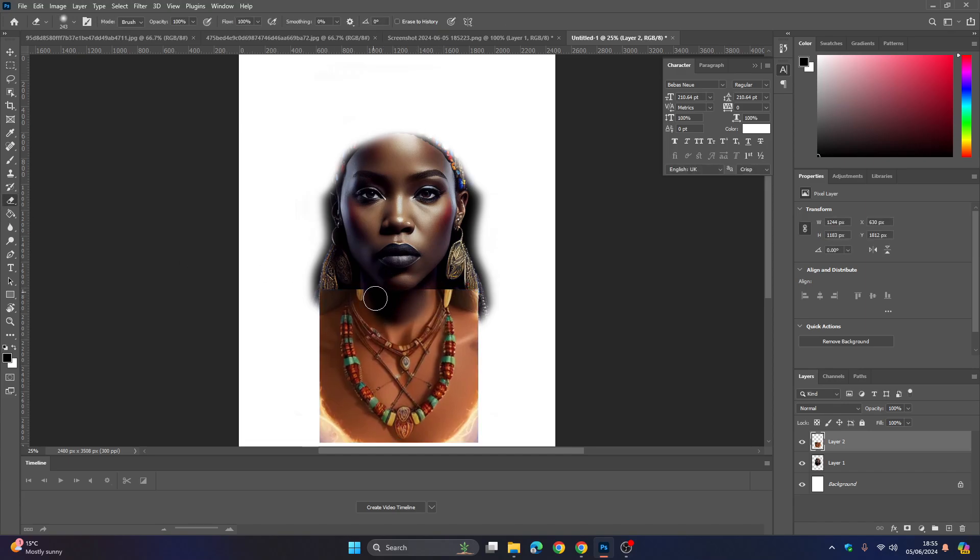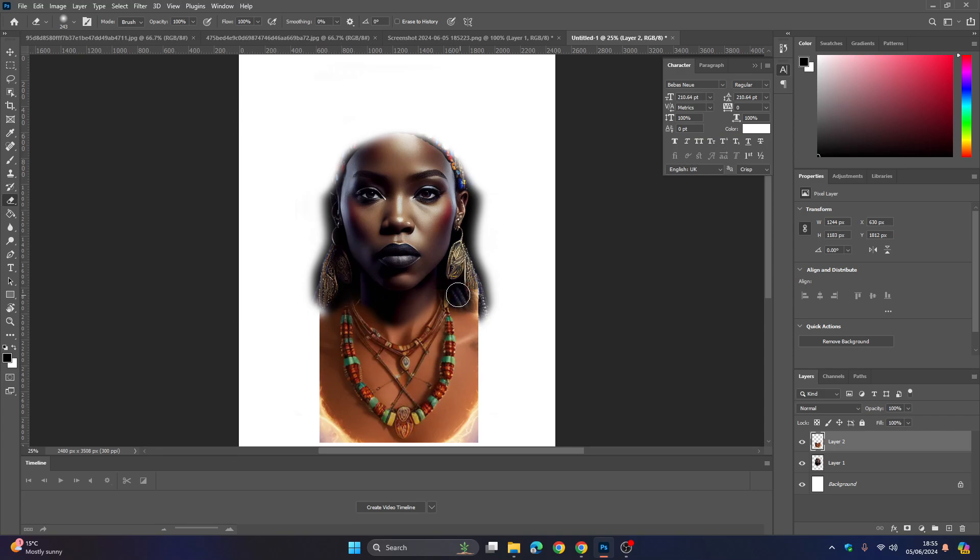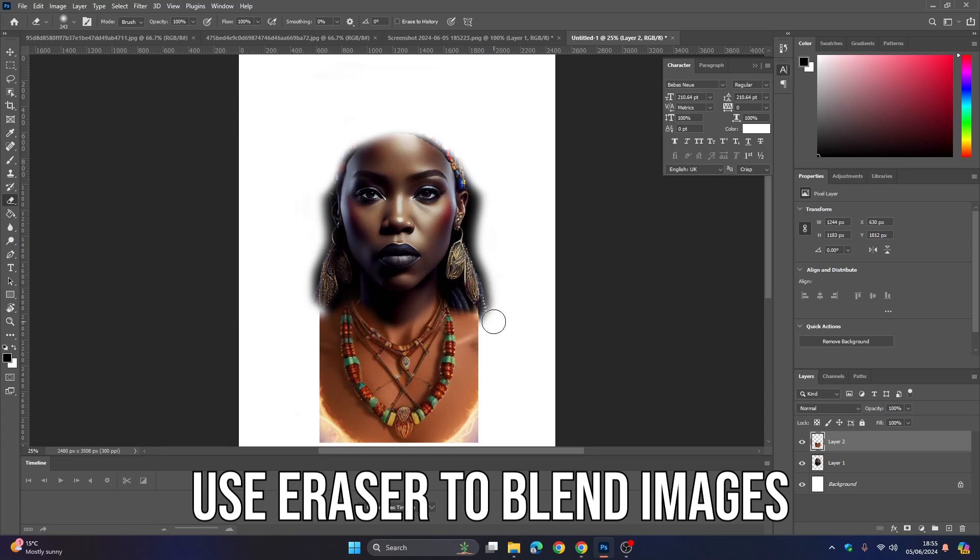You can be as accurate and detailed as you like with this. Just use the eraser tool to merge your images and blend them together. I'm going to reposition things, resize them, play around with it until you're happy with the way that it looks.